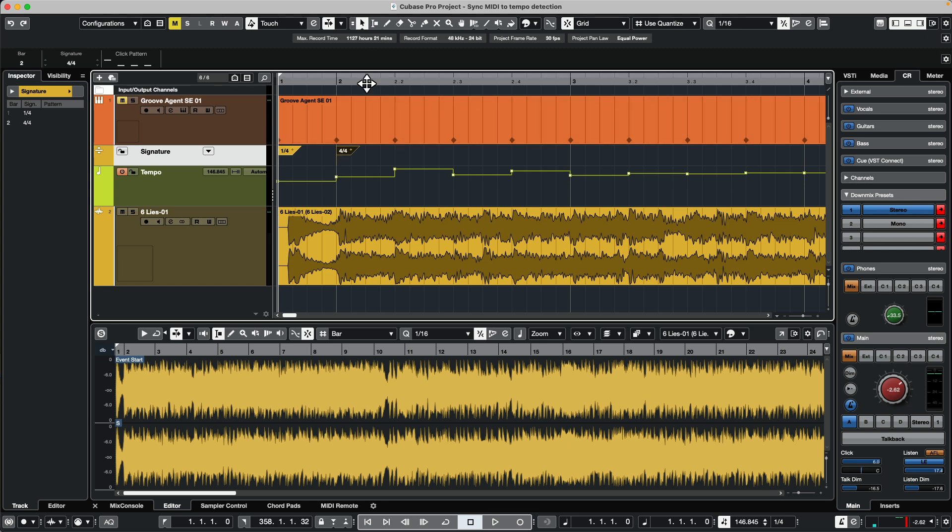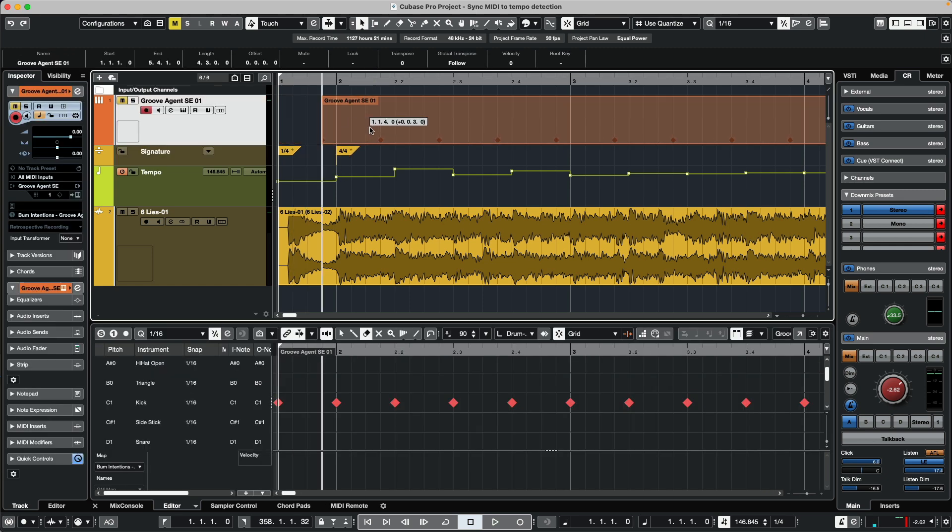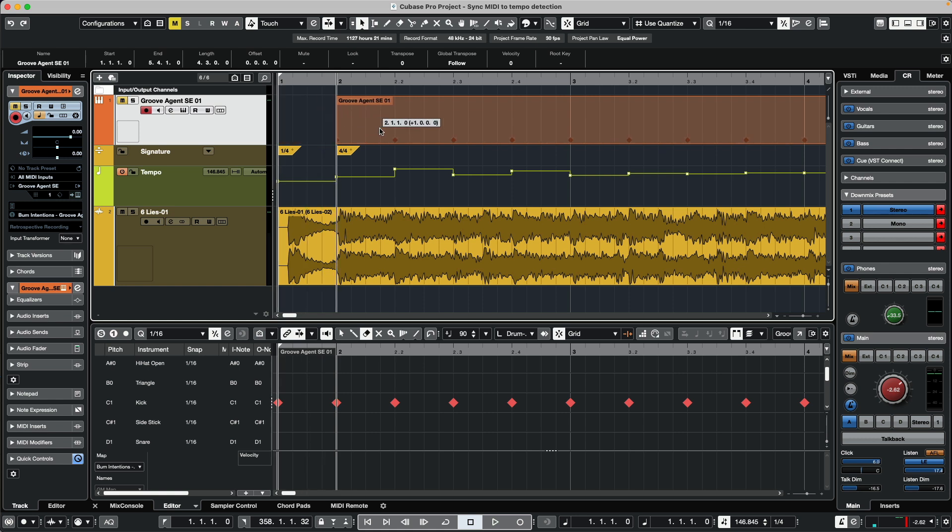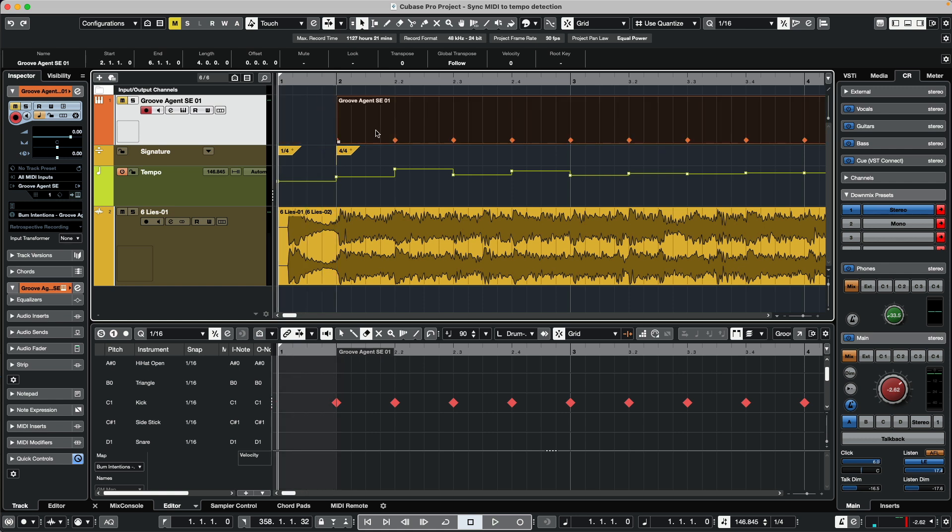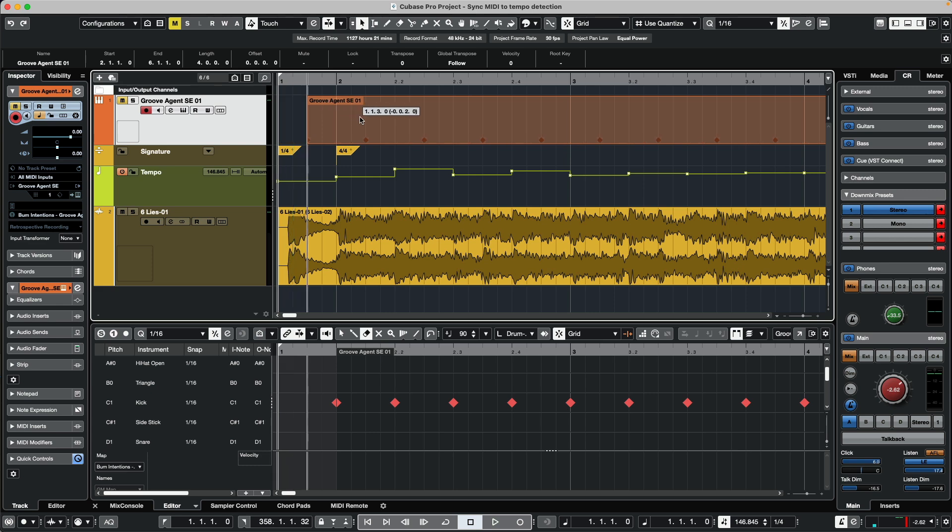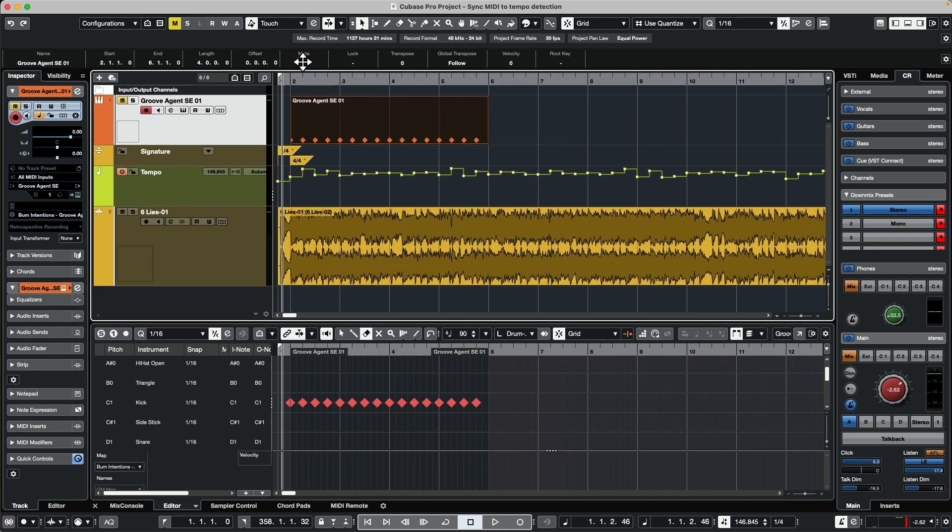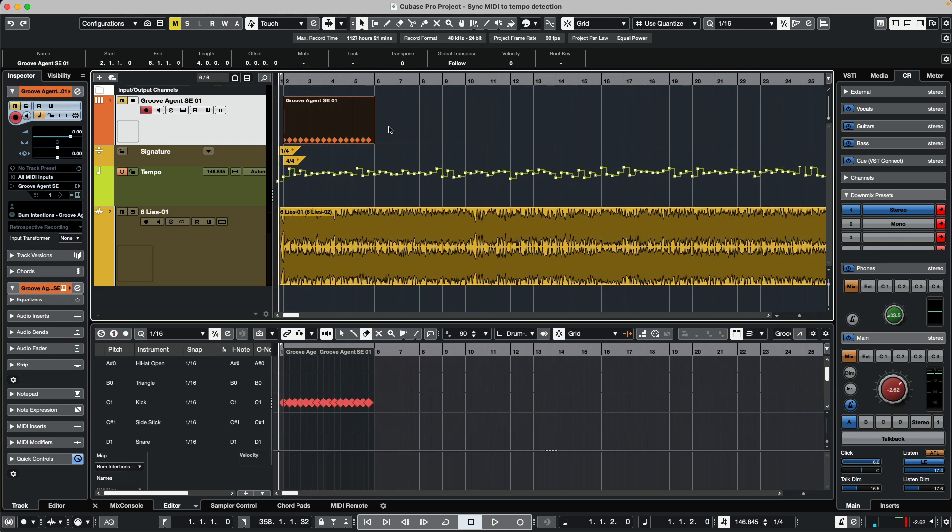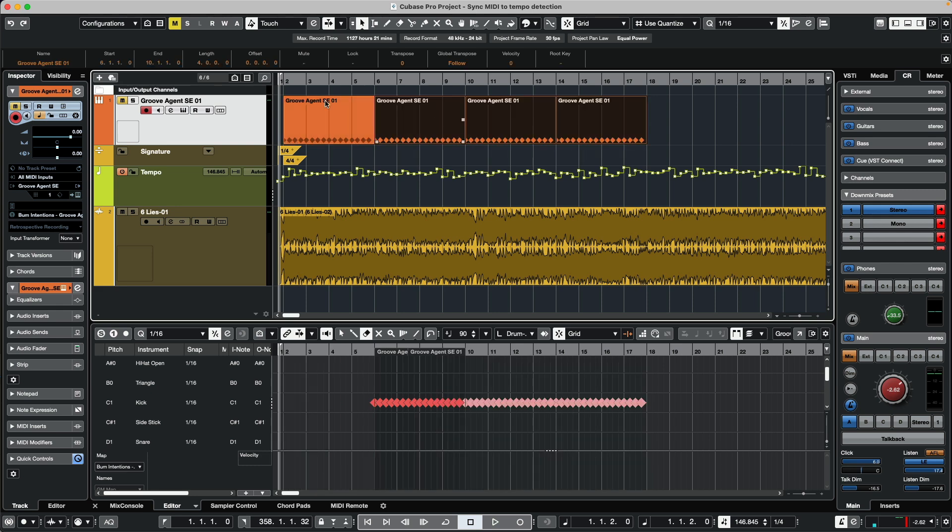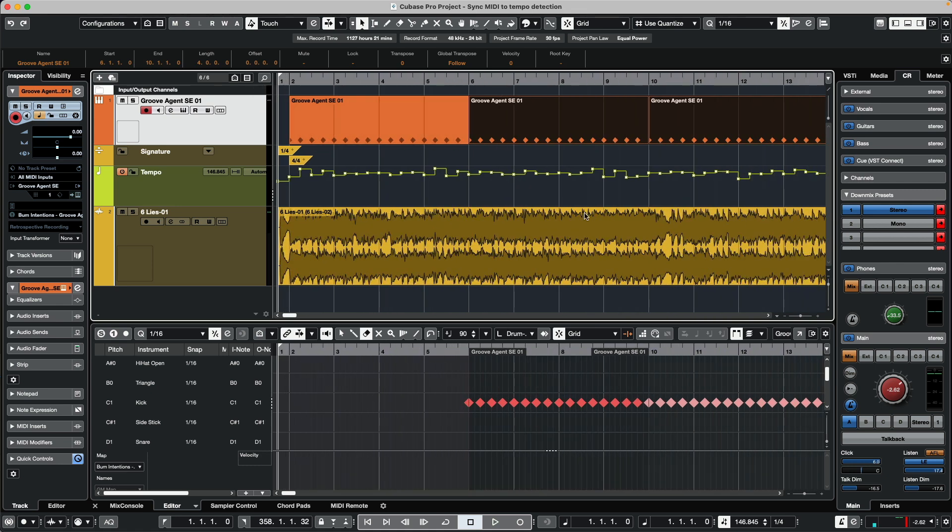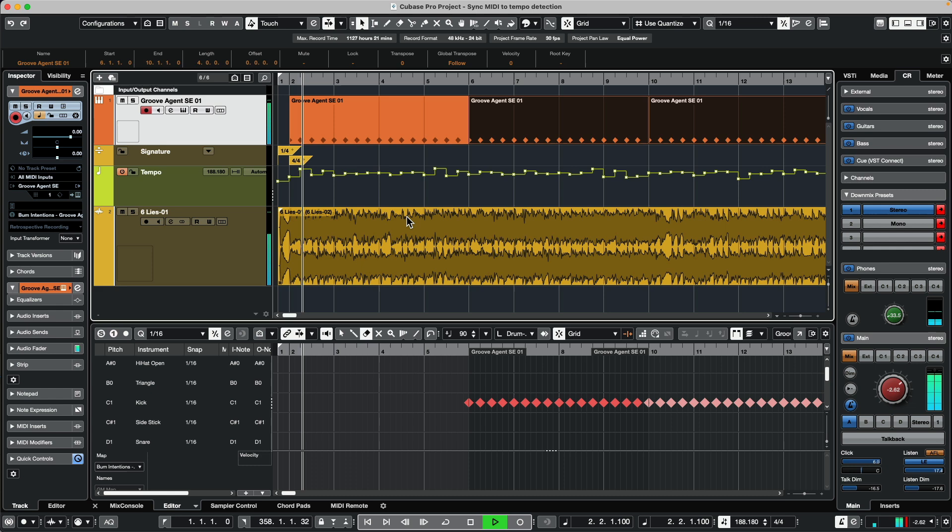I'm going to move the MIDI event, and if we have snap turned on by hitting the letter J, this can automatically snap directly to the first bar. Now as we listen to this, I'm going to copy this pattern multiple times. Now we'll see that the MIDI events are still aligned on a grid, and the grid is now extracted directly from the timing of the part.